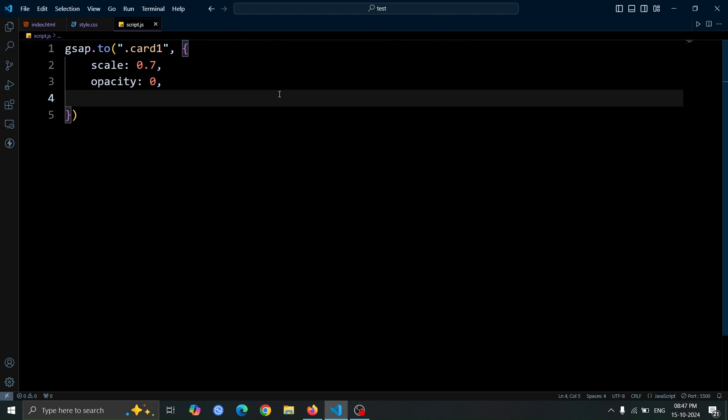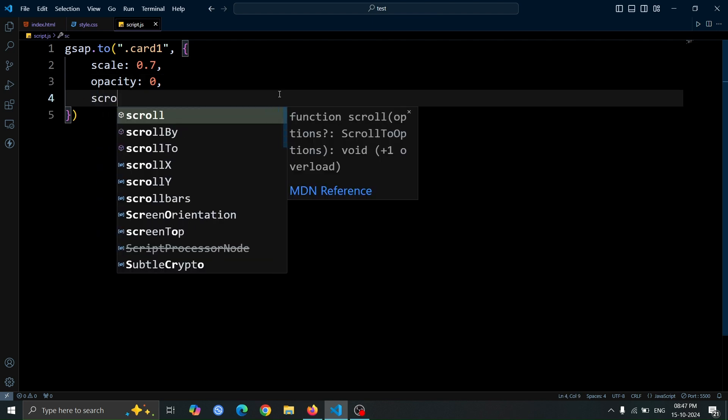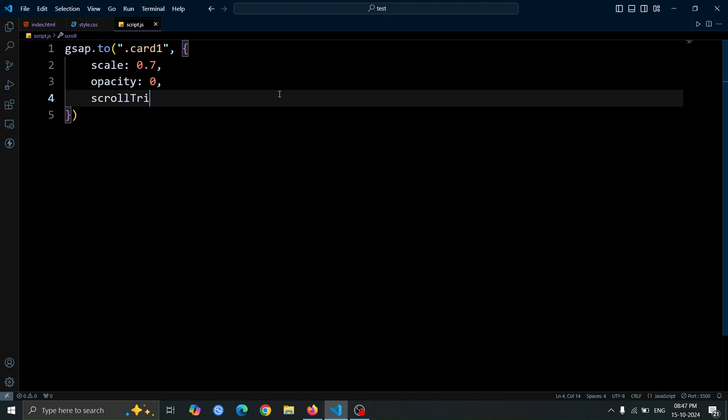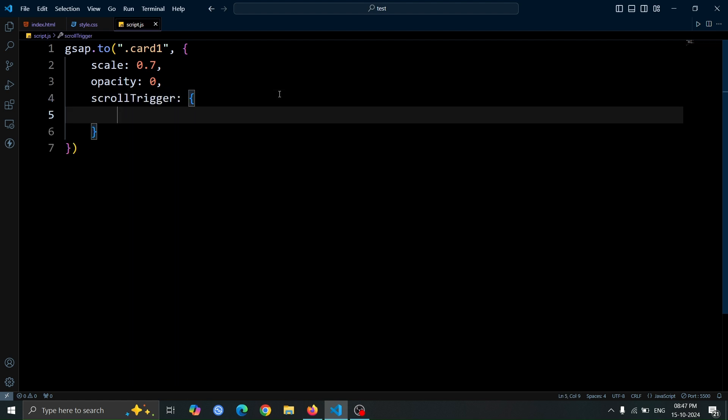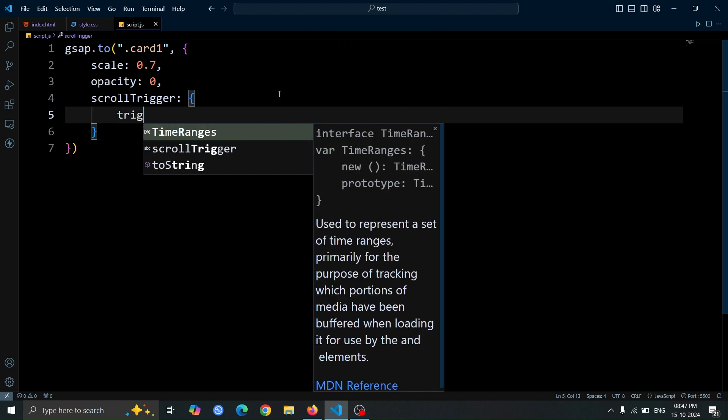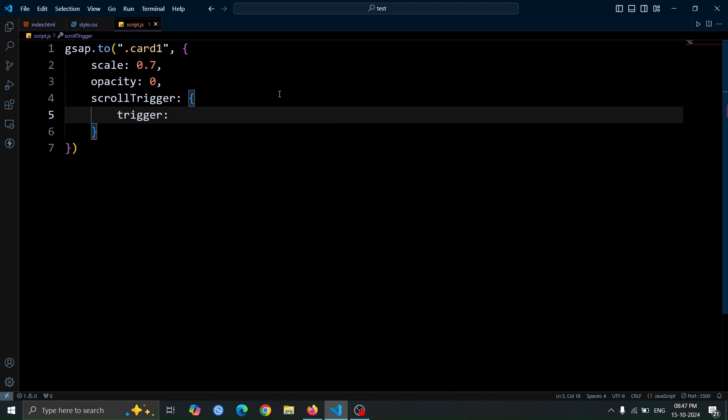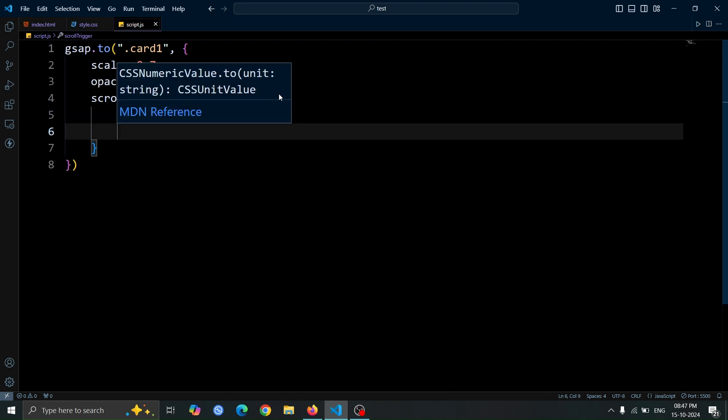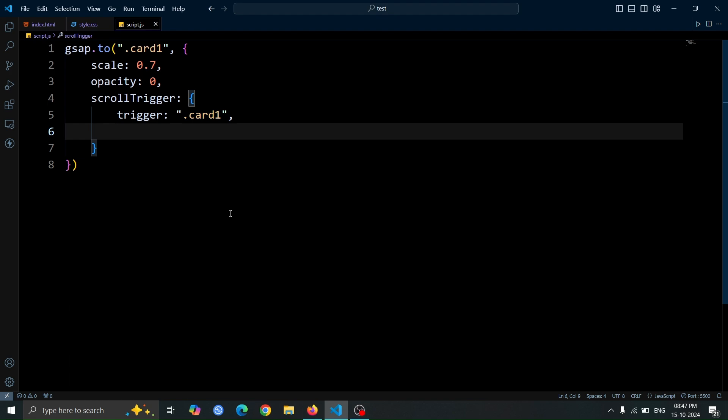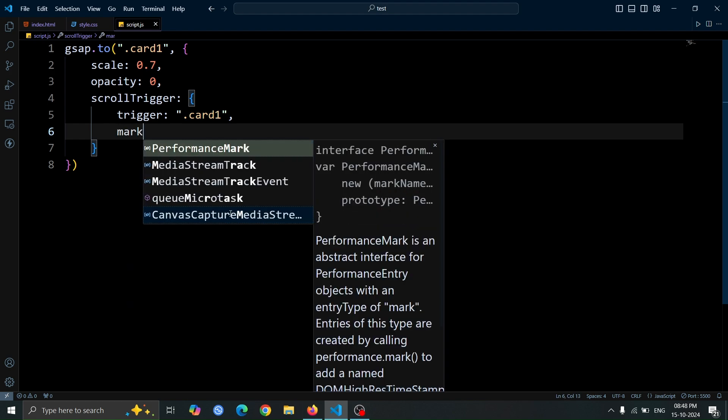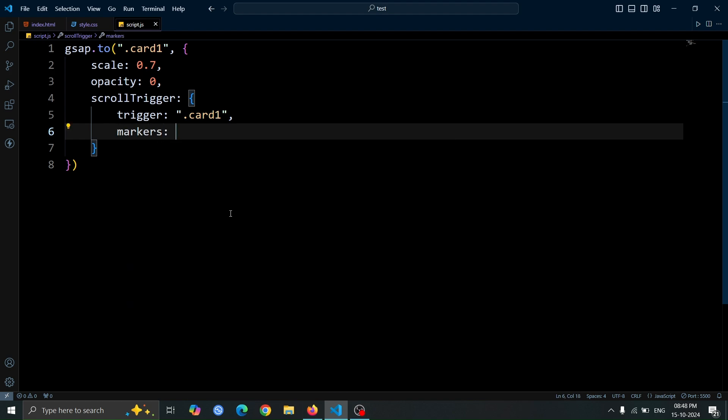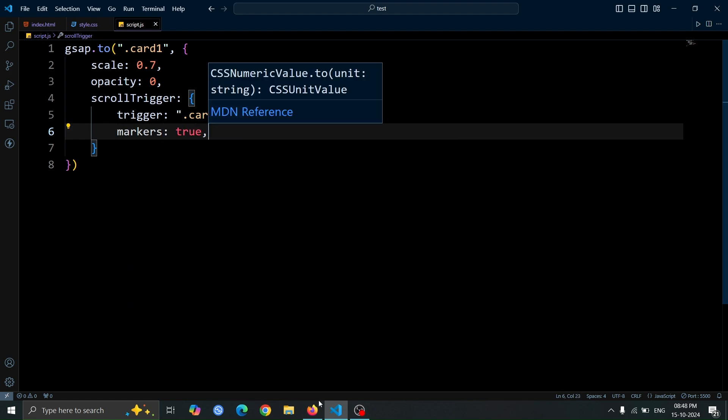Now, we'll add the scroll trigger property to our GSAP animation. This allows us to create scroll-based animations. Inside the scroll trigger, set the trigger to .card1, which means the animation will be triggered when the user scrolls to the first card. We'll also enable markers by setting it to true. This will show visual markers in the browser, helping us see where the trigger point is for our animation.